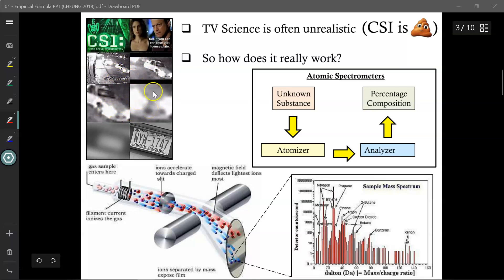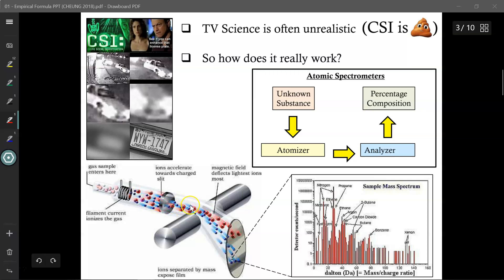If there is no magical machine to identify a mystery substance, how does it work in reality? We use a variety of techniques, one of which is called a mass spectrometer. It takes an unknown substance and atomizes it — ripping apart the molecule into its individual component atoms. These fragments are sent through a filament where they are ionized and charged. As they accelerate forward, they are exposed to a magnetic field. Pieces with little charge aren't deflected much and hit a detector, while highly charged pieces are deflected significantly. Depending on where they land, we can determine the identity of that element, giving us the percentage composition of our mystery substance.